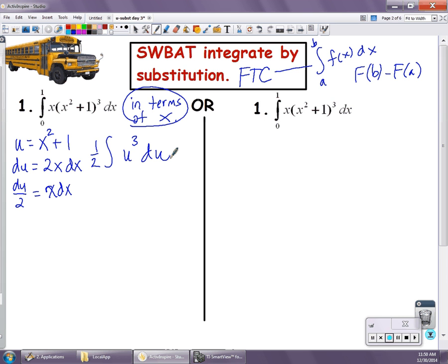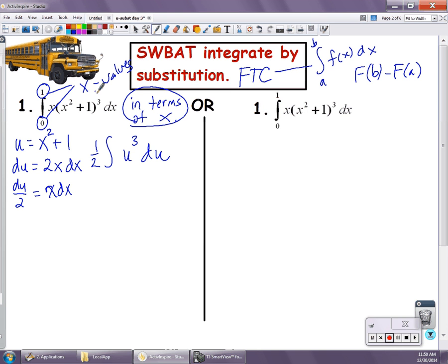So in place of x squared plus 1, I'm going to substitute u, so I get u cubed, and in place of x dx I'm going to substitute 1/2 du. Notice now that my problem is in terms of u, and I do not have a lower bound and I do not have an upper bound, because these two numbers are x values — they're not u values. So I cannot write them on this expression that is in terms of u. They are x numbers, and they are not u numbers.